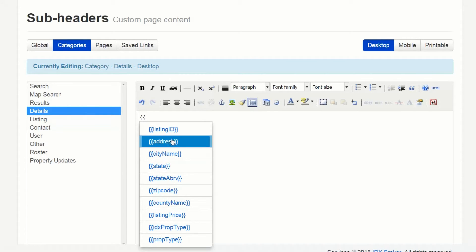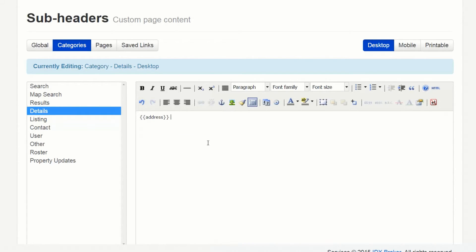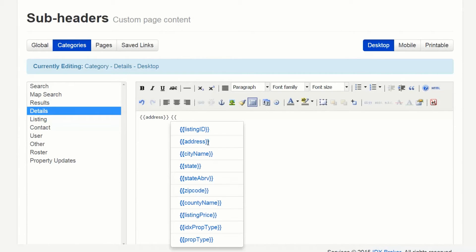I'm going to use a variable of address but you can find a full list of variables in our knowledge base. I'm also going to put in listing price.